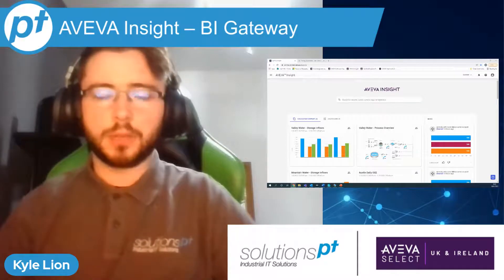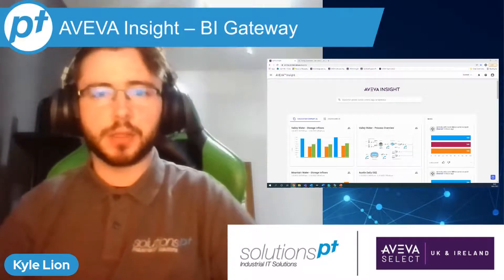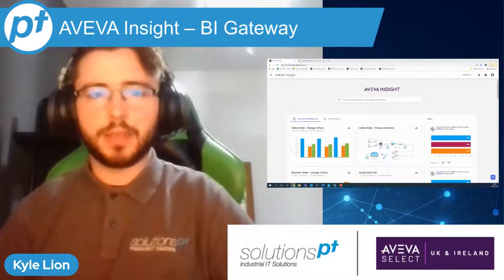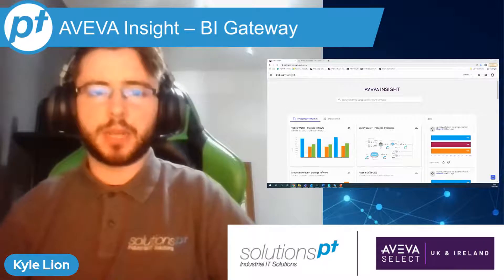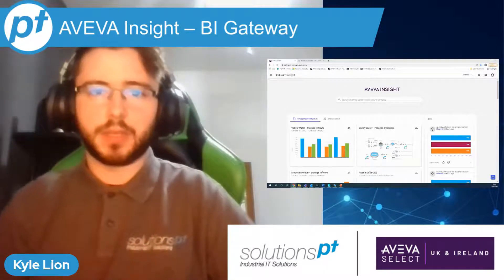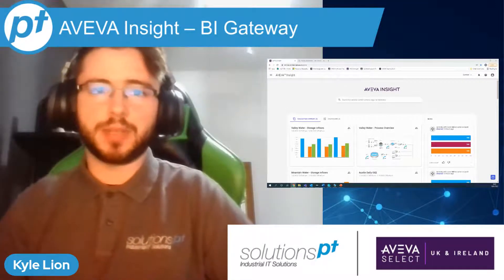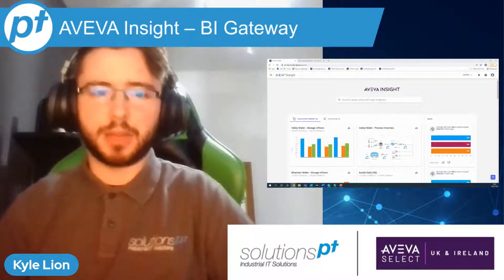Hi everyone, my name is Kyle Lyon. I'm a pre-sales engineer here at SolutionsPT. In today's episode of TechBytes, we're continuing to look into Aviva Insight, which is our cloud-based asset management and data analysis platform.